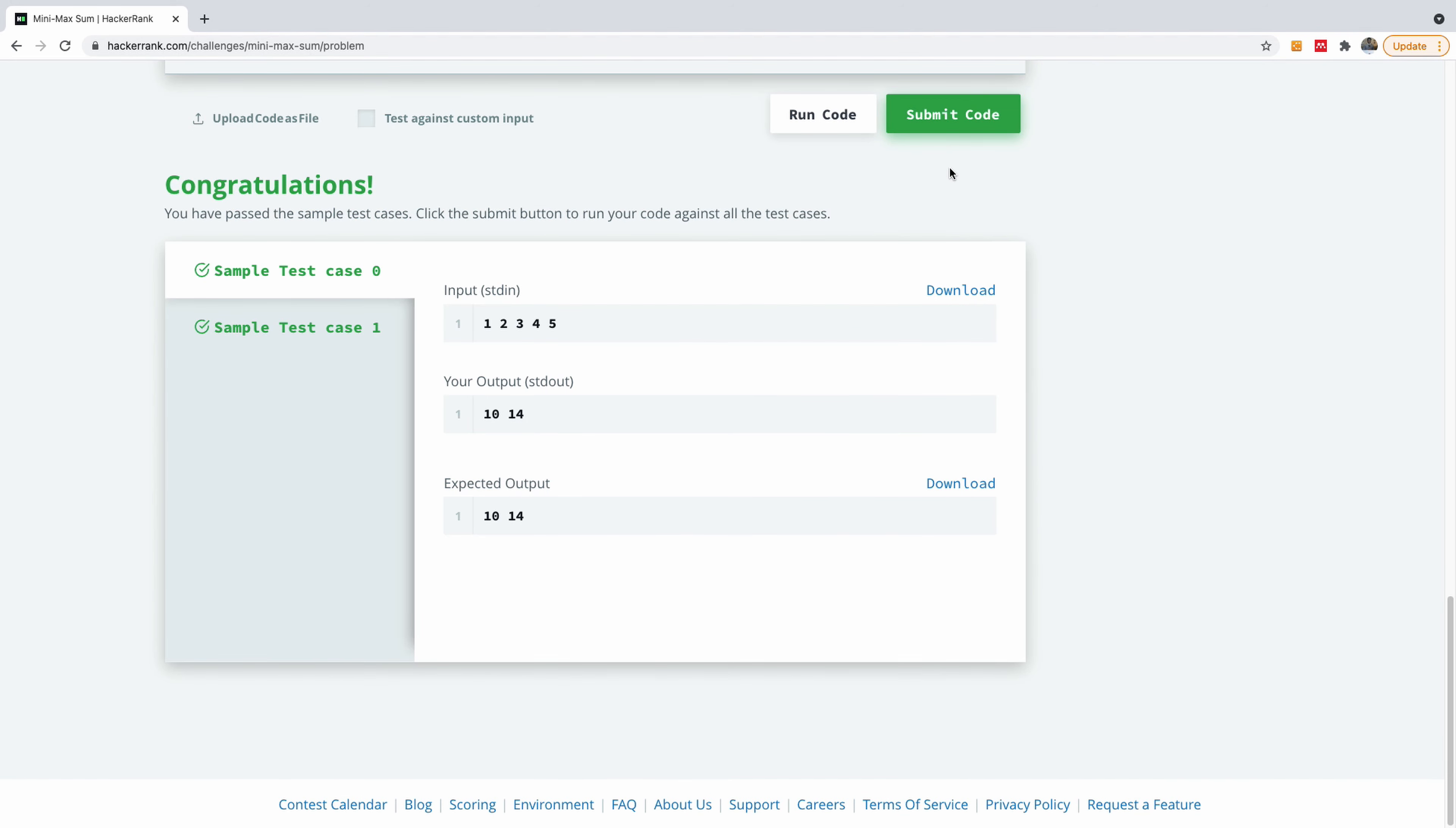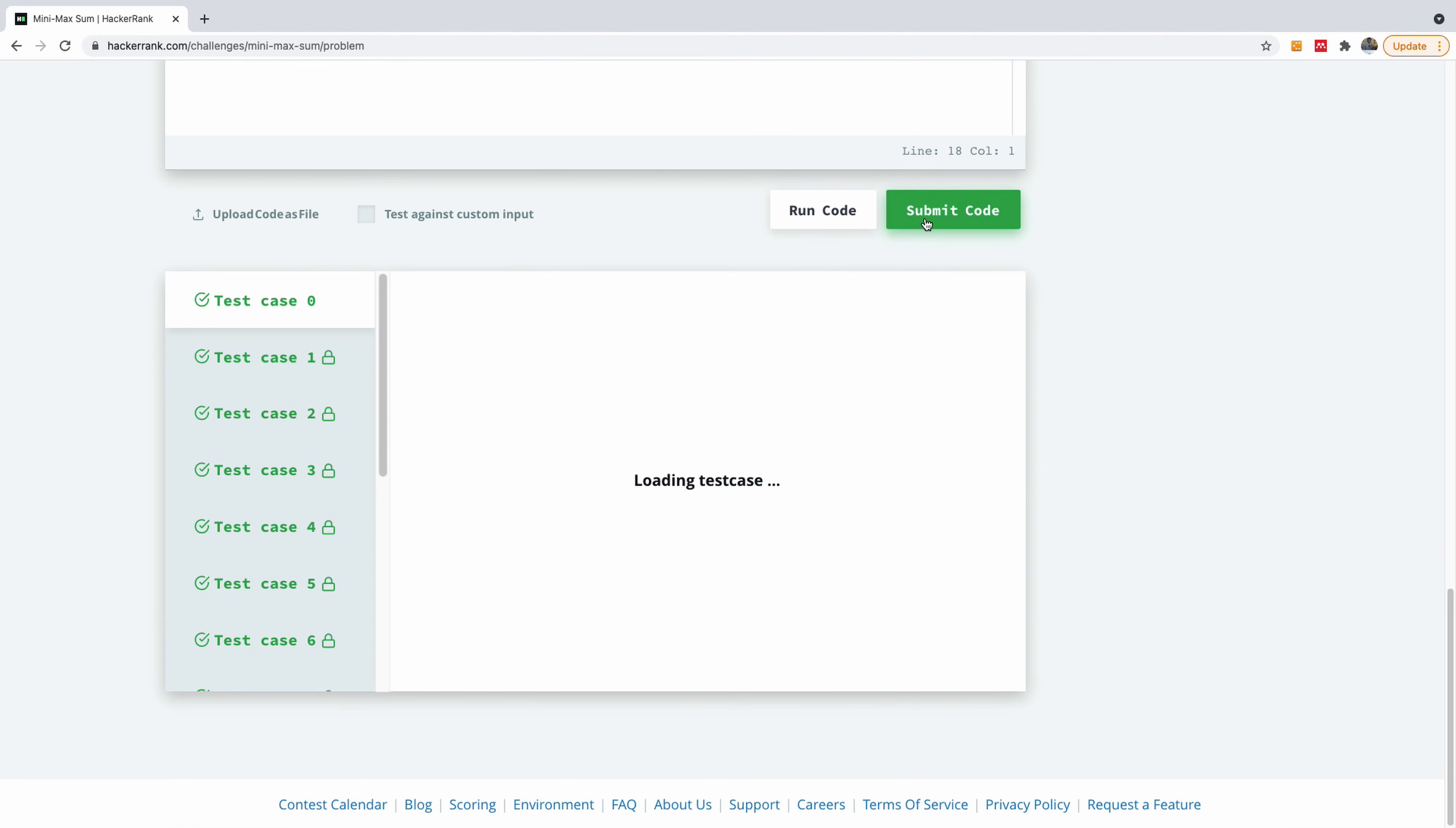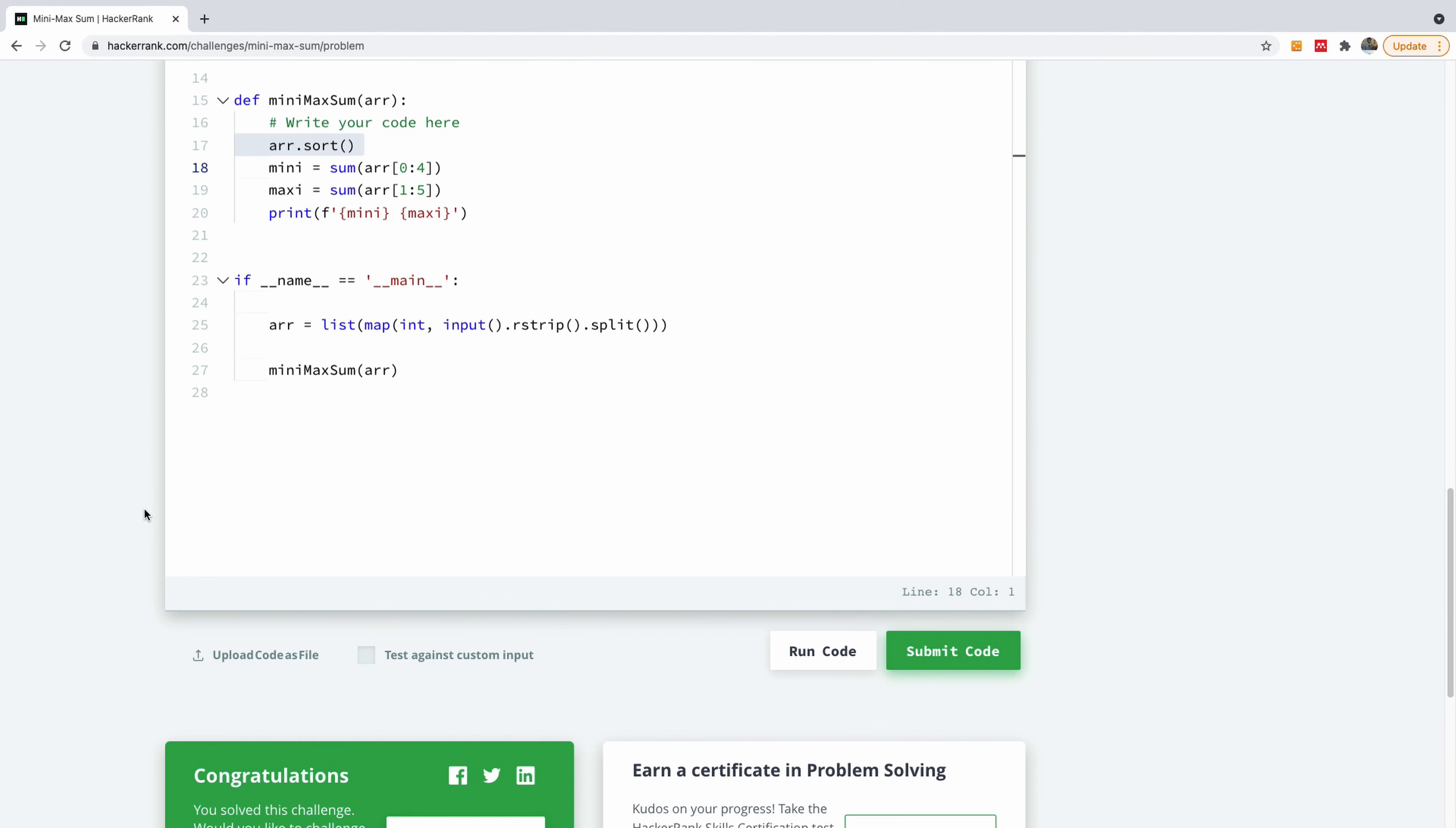So let's run and then submit. And let's see what happens. So it works here. So I'm going to submit the code. And it passes all the test cases.